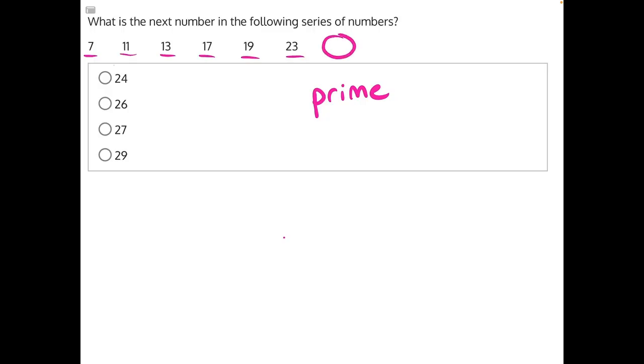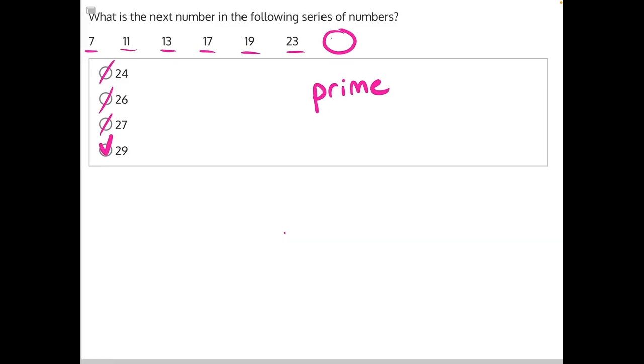24 and 26 are not prime numbers because they can both be divided by 2, and 27 we know can be divided by 3. So that leaves 29 as our correct answer, the next prime number in the series.